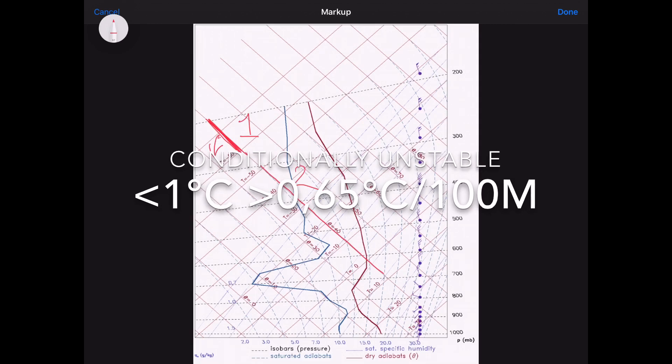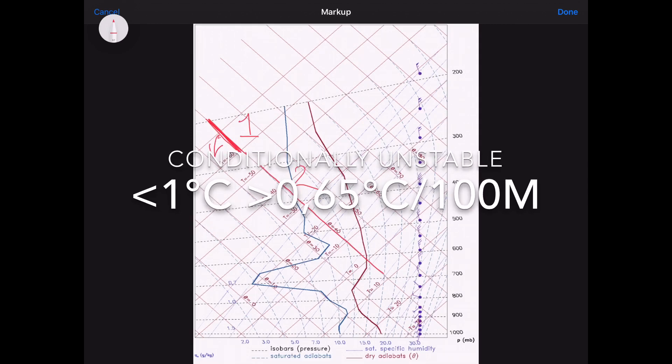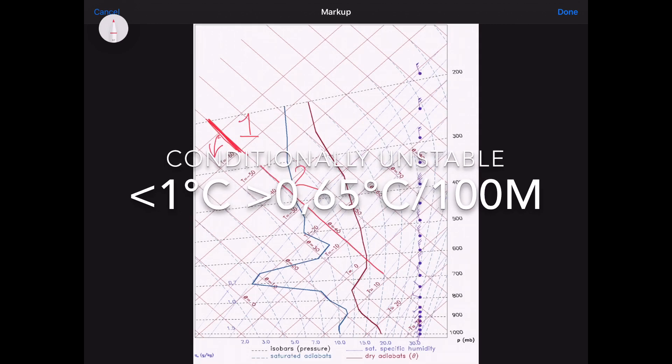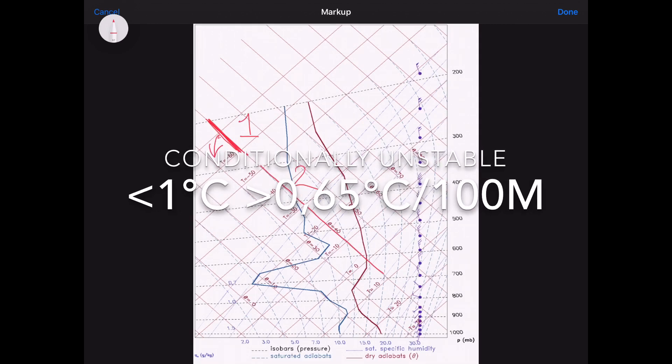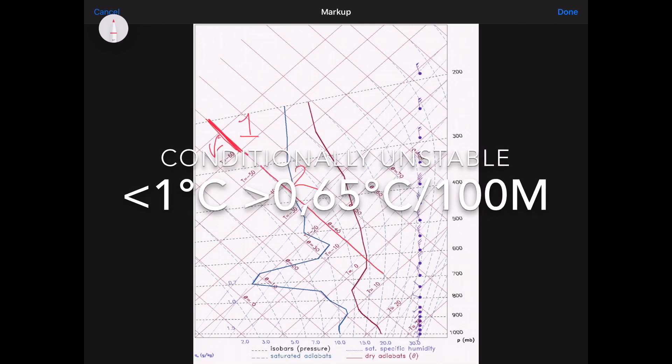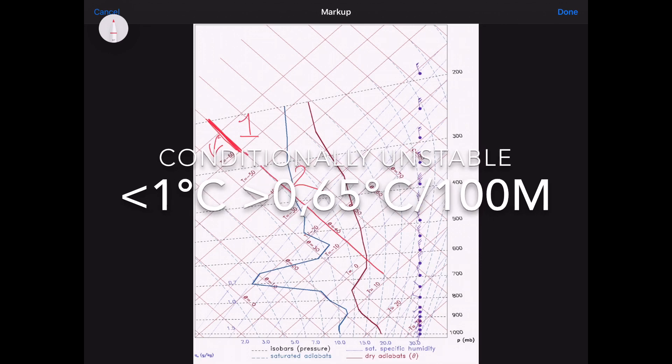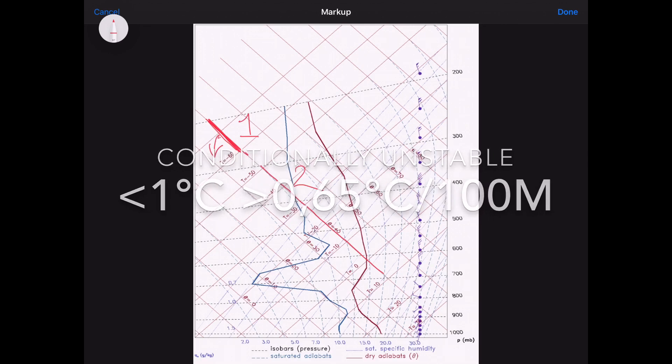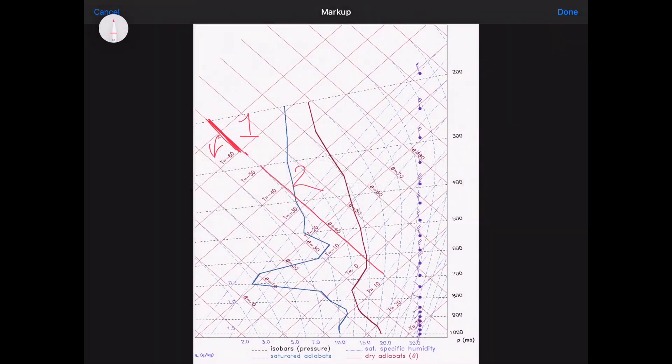Okay, and the next state of the atmosphere that we're going to talk about is conditionally unstable. Now this is where the atmosphere with height is cooling at less than one degree every hundred meters, which is the DALR,